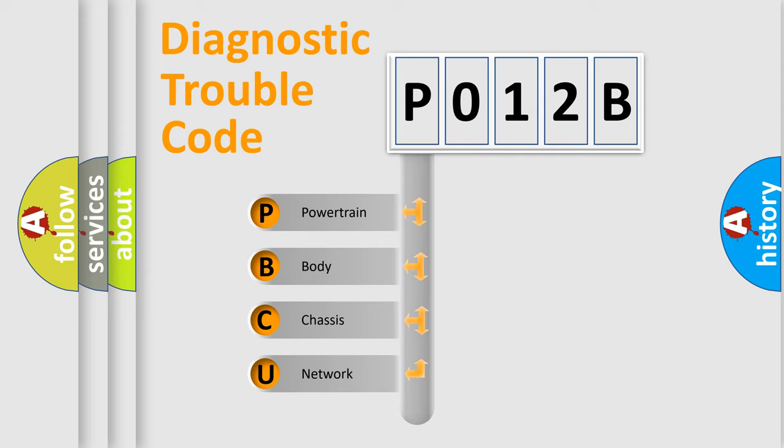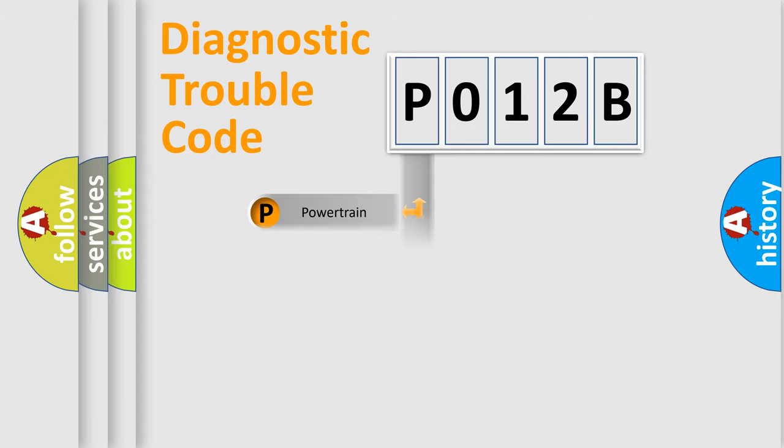We divide the electric system of automobile into four basic units: Powertrain, Body, Chassis, and Network.